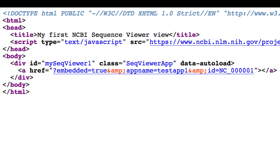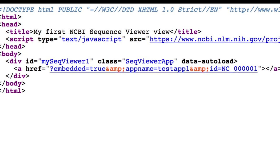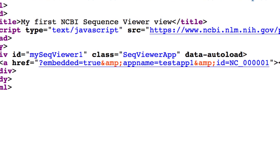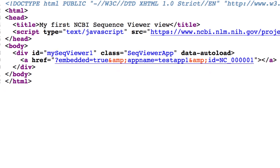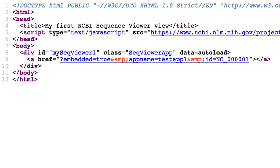We also recommend that you separate parameters in href with AND AMP semicolon, rather than just AND. Modern browsers do tolerate AND alone, but using AND AMP semicolon helps to avoid browser errors. In this simplified example, Sequence Viewer supplies a default set of tracks based on the molecule ID, human chromosome 1 here.